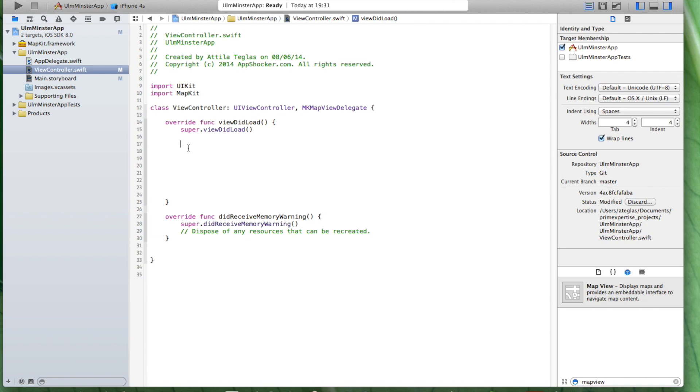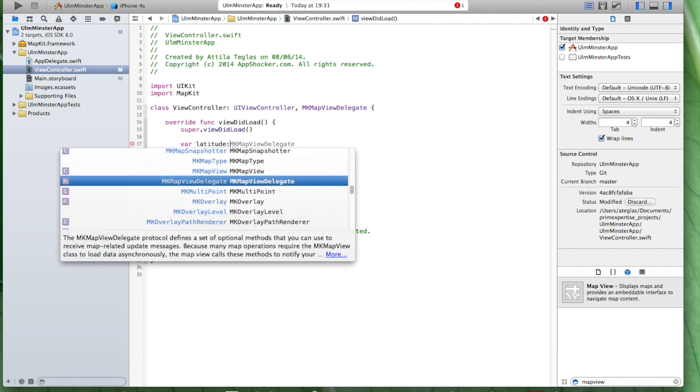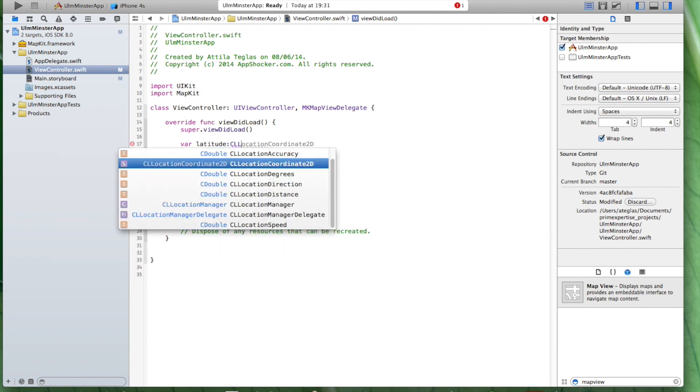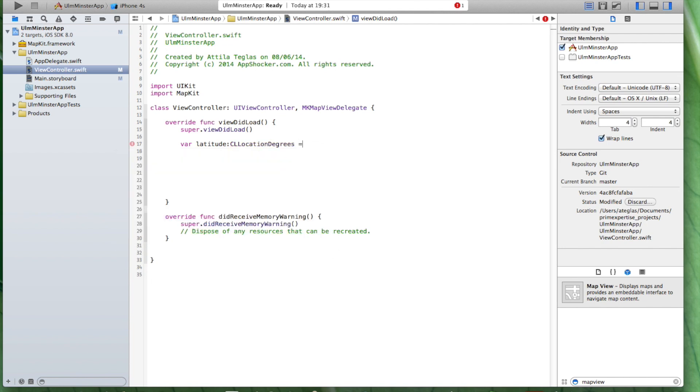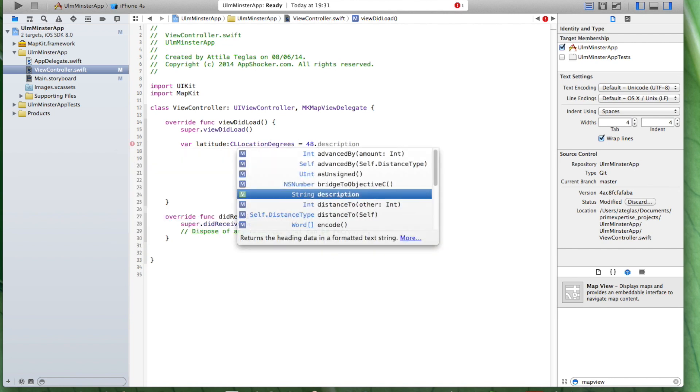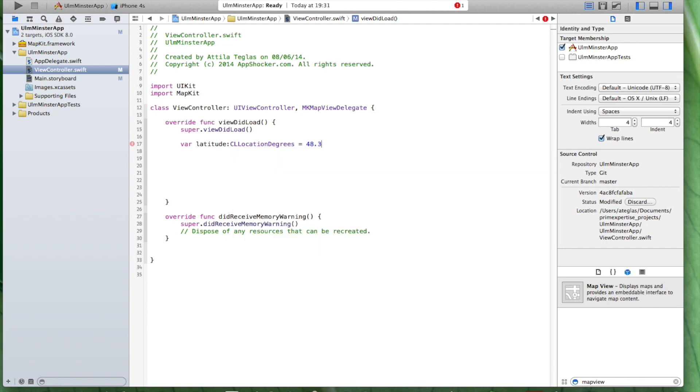What we need are two variables. Our first variable will be our latitude variable and this is of type CLLocationDegrees. And these are 48.399193.